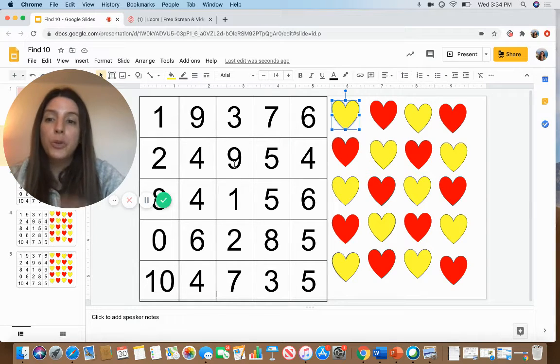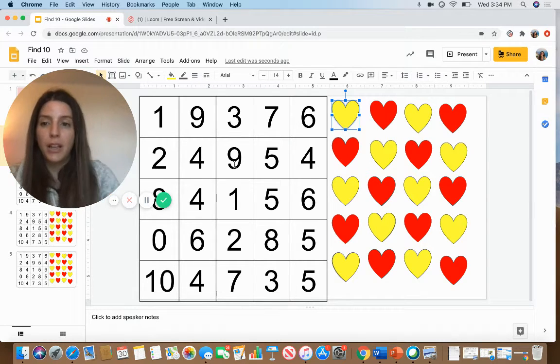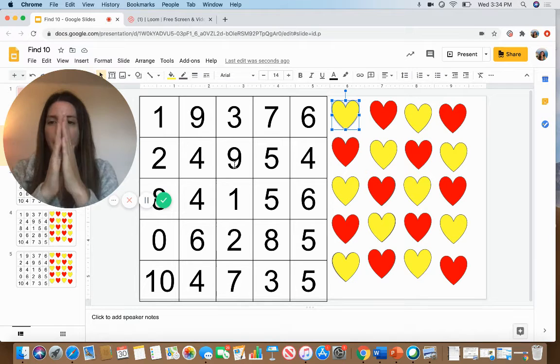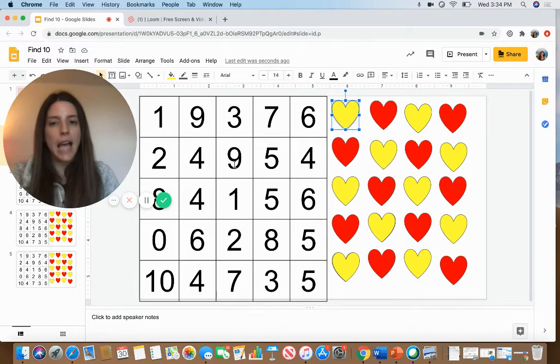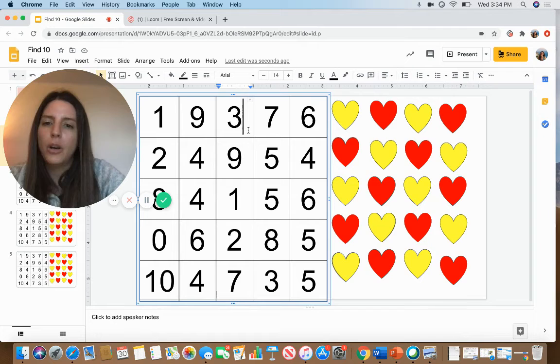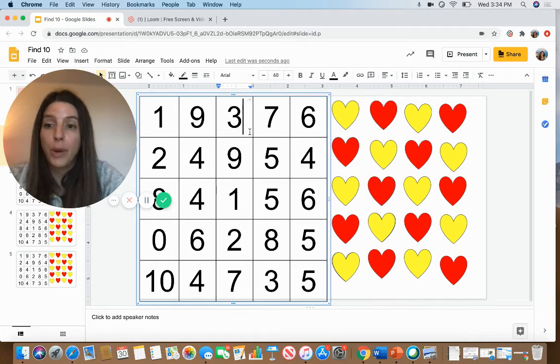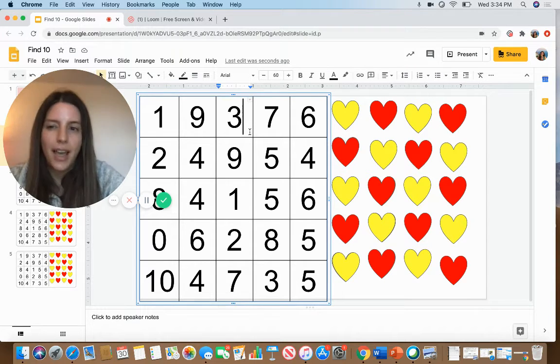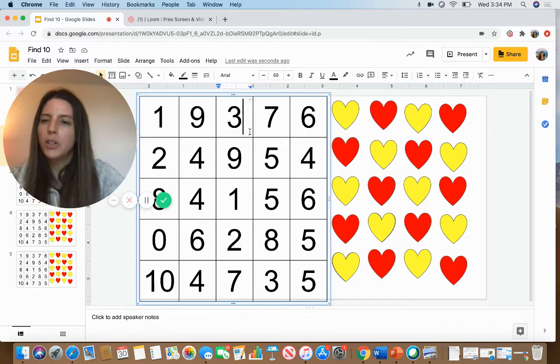I'm going to look for two numbers on my game board that when you put together make 10. I'm going to start with this number 3, going to think 3 plus what equals 10. You know, I'm not sure.